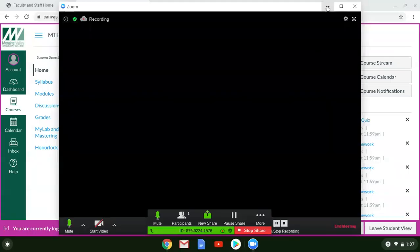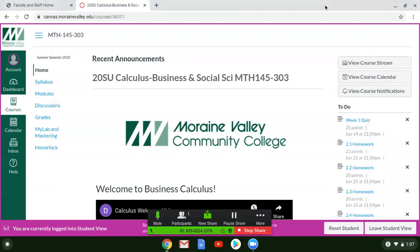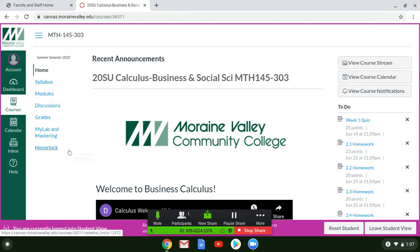In this video I'm going to show you how to use Honorlock to access our quizzes and exams. Honorlock is an online proctoring tool that we'll be using for every quiz and every exam in our class. I just want to walk you through the process so we can see how it works. To start, head to our course homepage and click on the blue Honorlock button on the left-hand side of your screen.